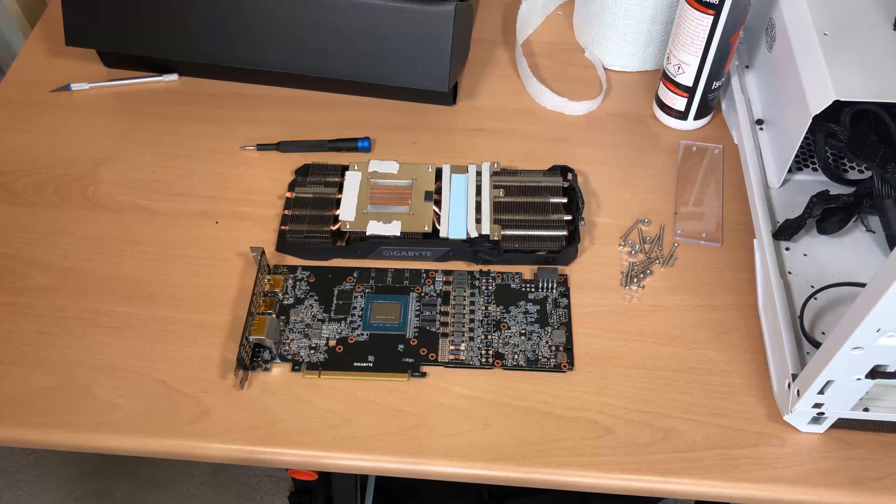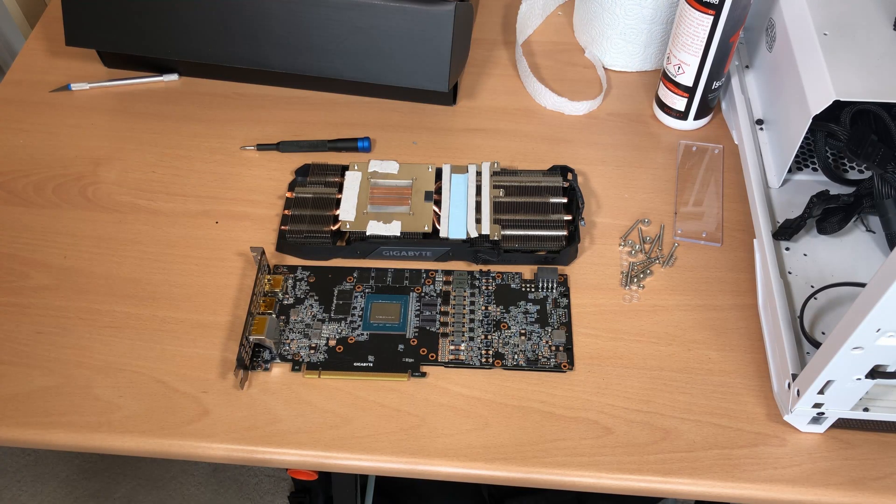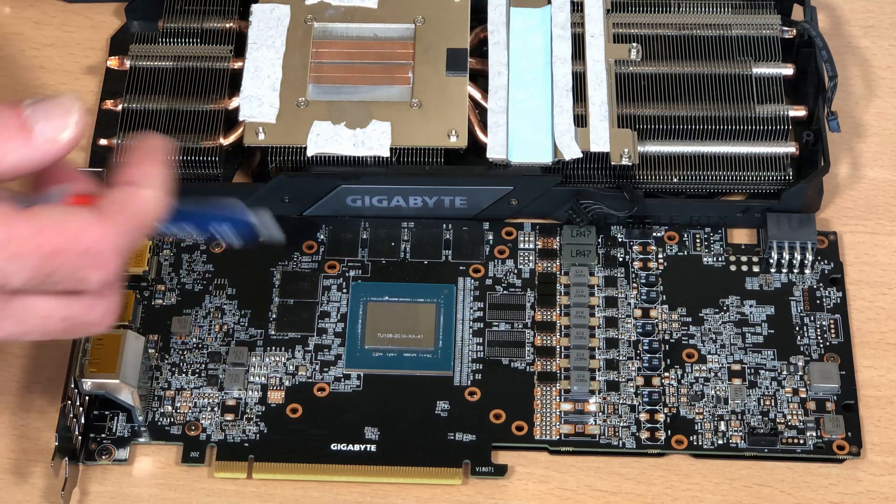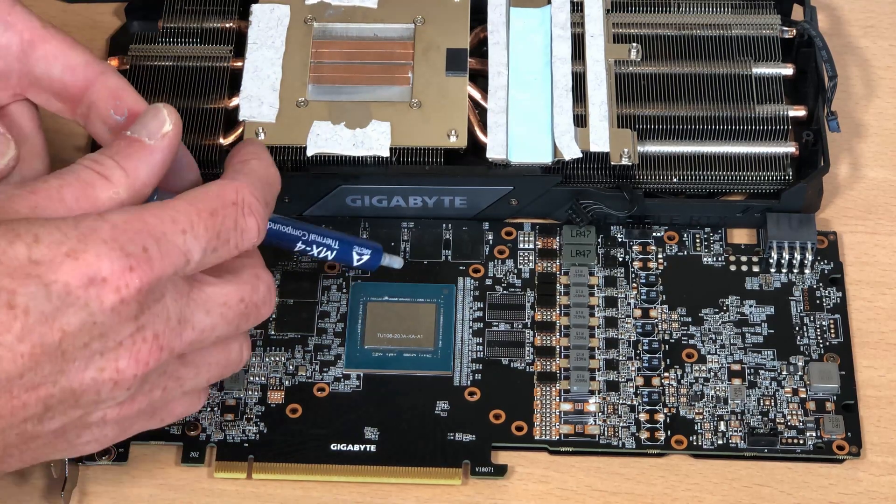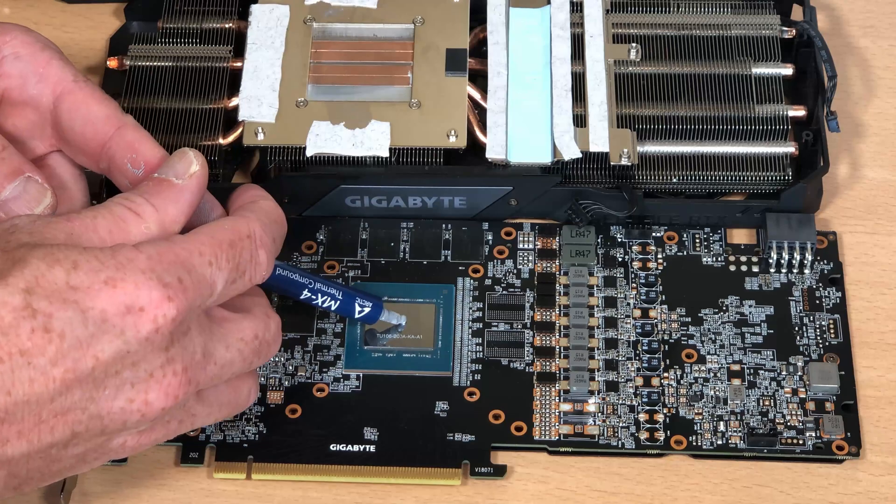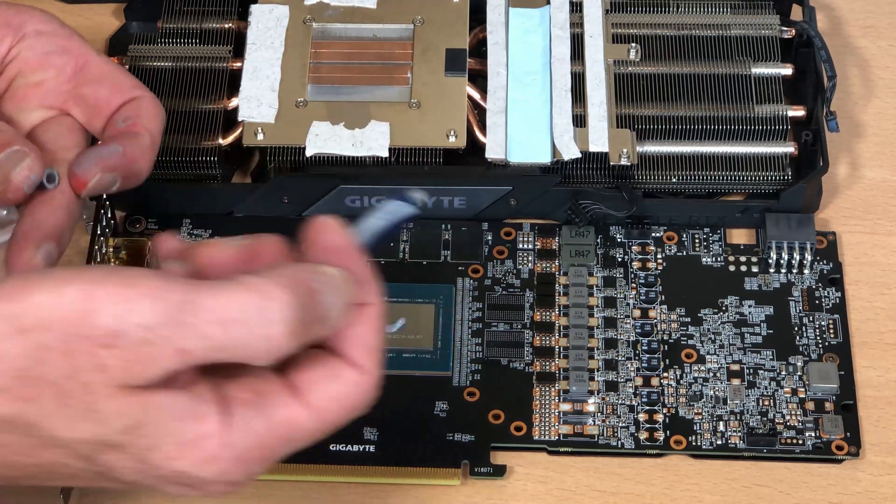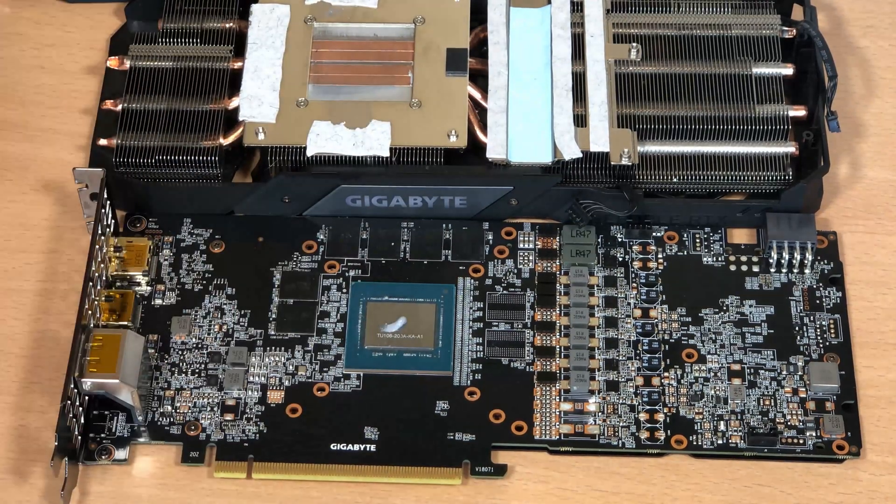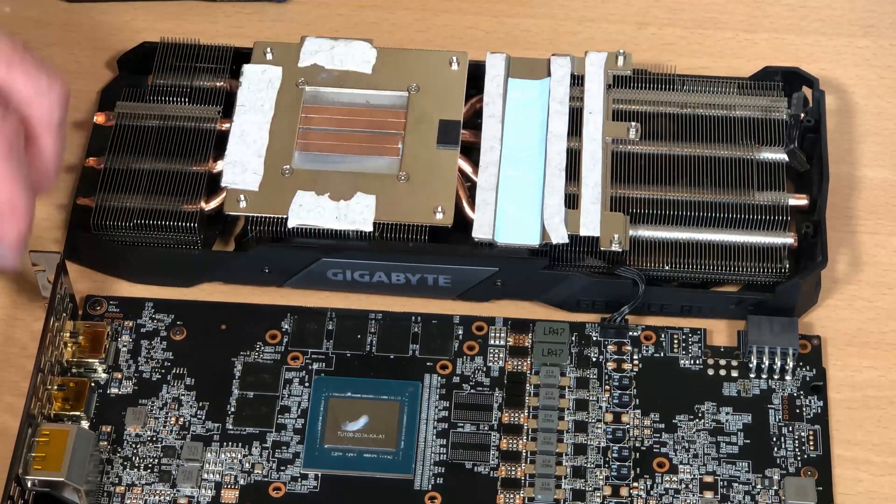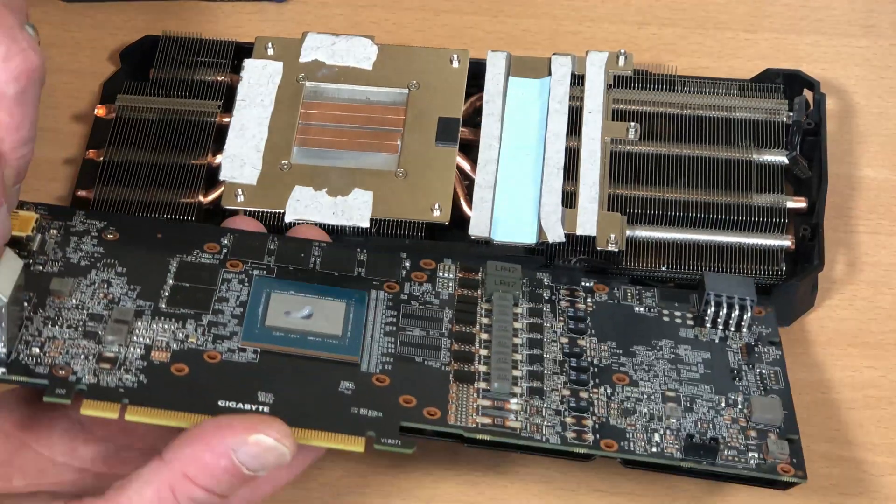Now I'm going to use some isopropyl alcohol to clean the thermal paste off the die. So there's the cooler, the air cooler. I just need to attach that back on and screw it on from behind and we should be good to go. So first a small bit of thermal paste. Don't forget these are not as big as CPUs guys so you don't need to use quite as much.